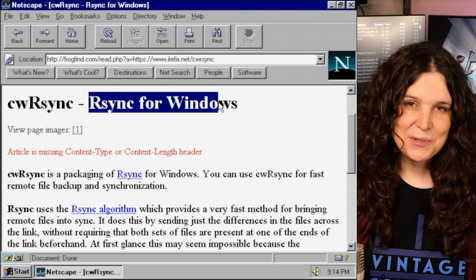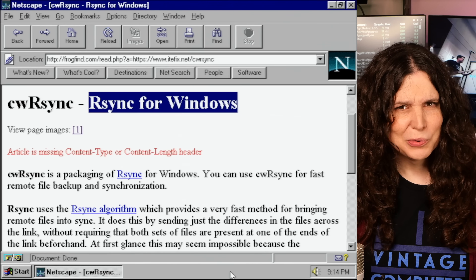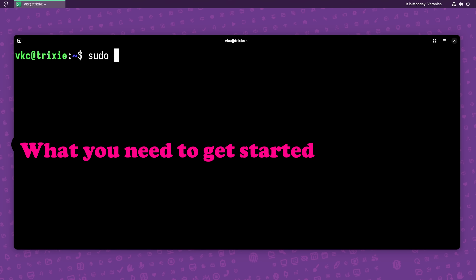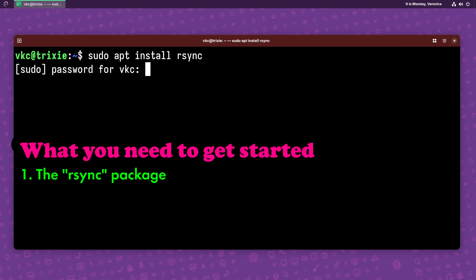There are even Windows binaries, but if I was using Windows and wanted rsync, I'd look at WSL instead. You'll have to install rsync on both the source and destination systems, which is typically in the package called rsync.